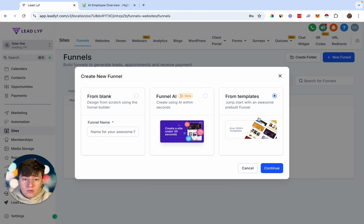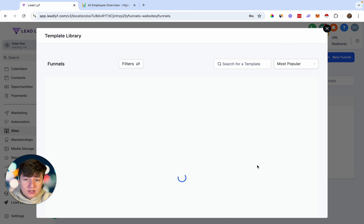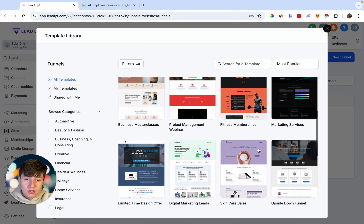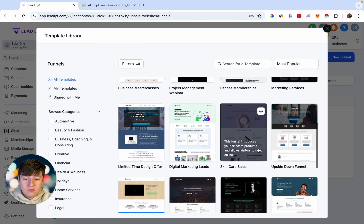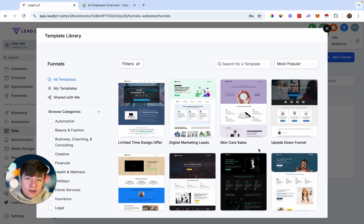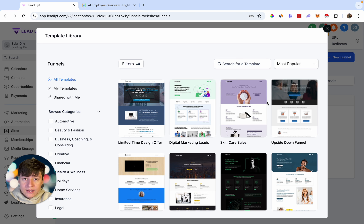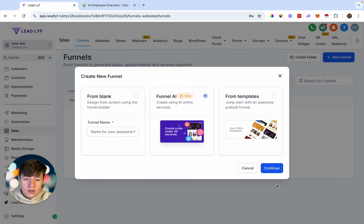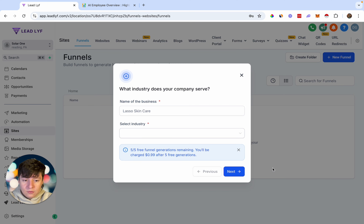Before, what we would have to do is choose one of these templates — and GoHighLevel does have a ton of templates — pick one for our niche, enter it, and customize it to our liking. But now if you don't want to use one of GoHighLevel's templates, we can just generate the website with AI. Go back, click on Funnel AI, click Continue, and a menu will pop up that we just need to fill out.